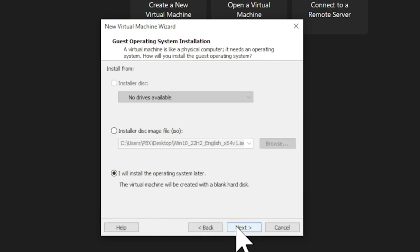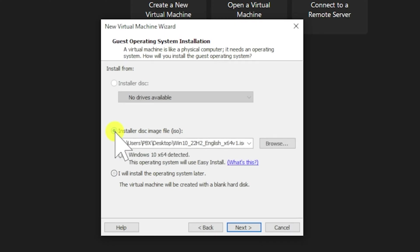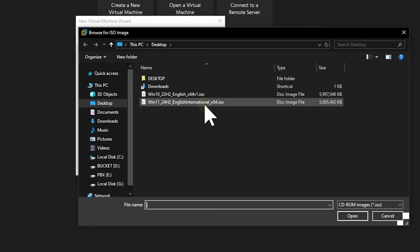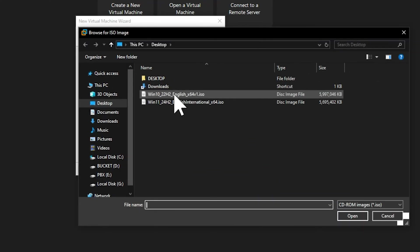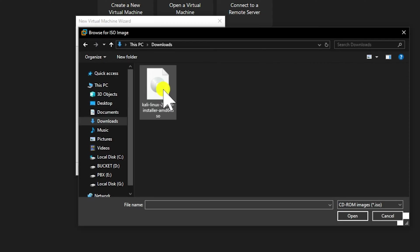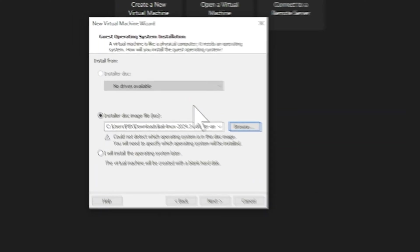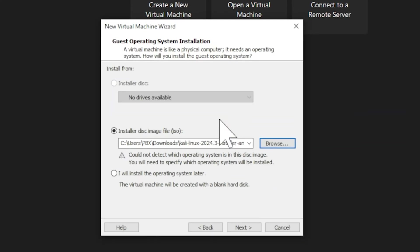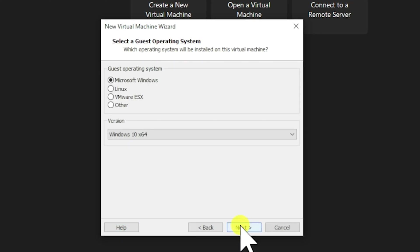Now we need to mount that ISO file we downloaded earlier. Look at the options presented and select the middle one that allows you to specify an installer disk image. Click Browse. Navigate to where you saved your Kali Linux ISO file, select it, and click Open. With our ISO selected, click Next to proceed.